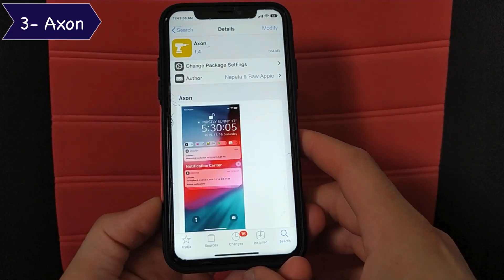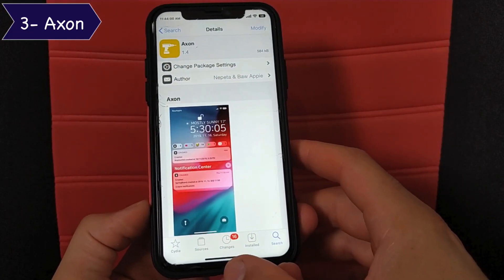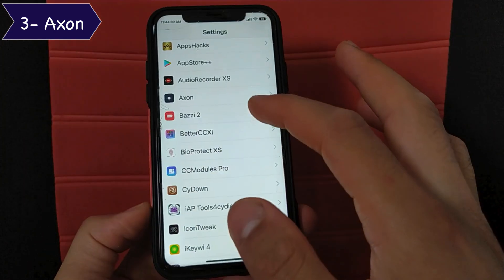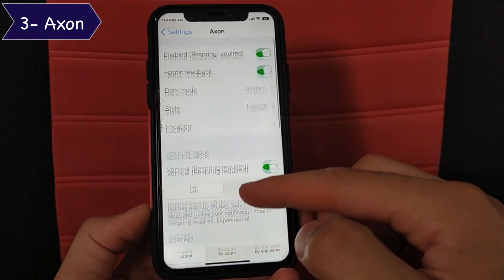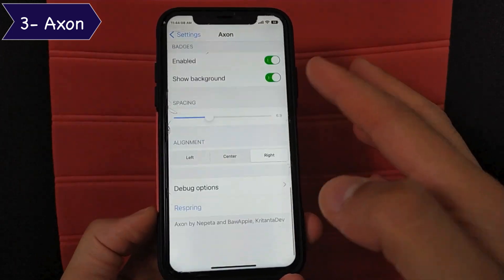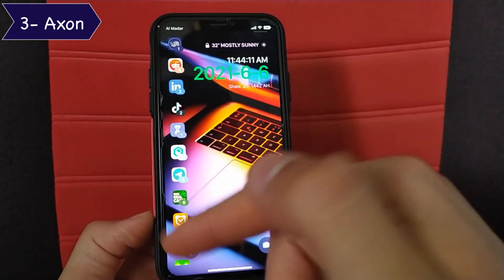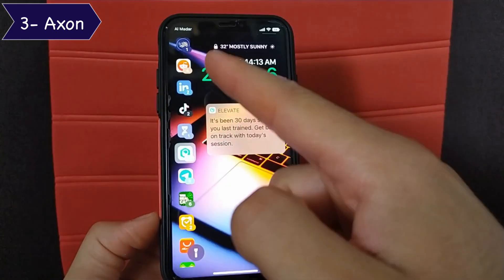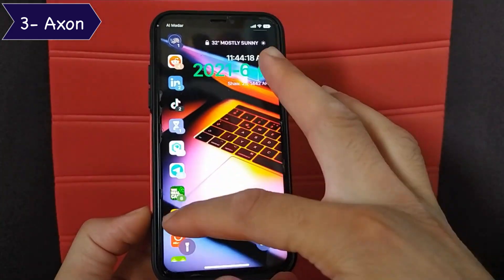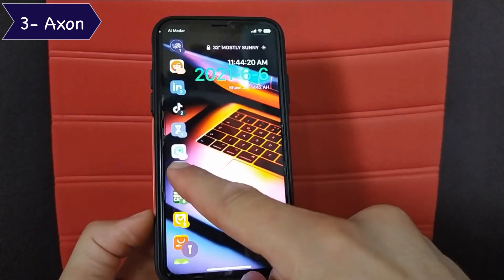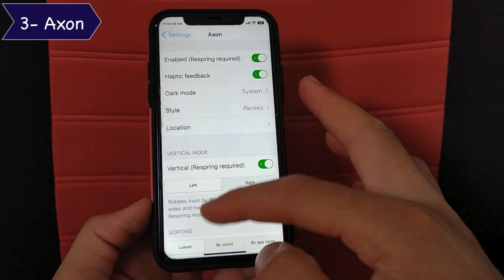The next tweak is Axon. This is a great tweak that will redesign the notifications in the lock screen and in the notification center. After installing the tweak, you can activate it from the settings and change the tweak settings. This tweak gives you a beautiful and simple design. You can change the location of notifications to the right or in the middle, and change the design through the settings. It's a good tweak and I recommend you to give it a try.